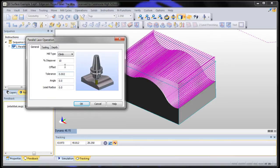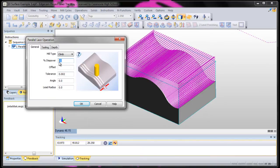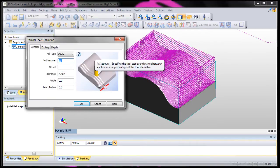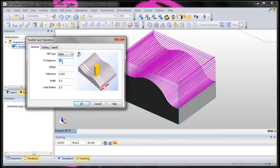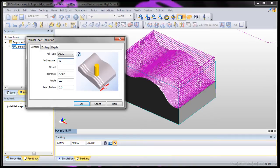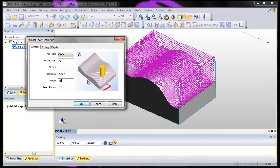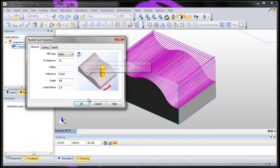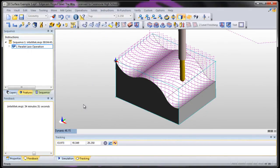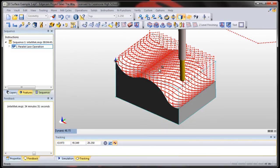To do that, we can change our step over. Step over is a percentage that the tool overlaps. It's only overlapping about 10%. Let's make it overlap about 70%. And while I'm here, let's change the angle to 45 degrees so that it goes at an angle like it shows in this picture. Say OK.